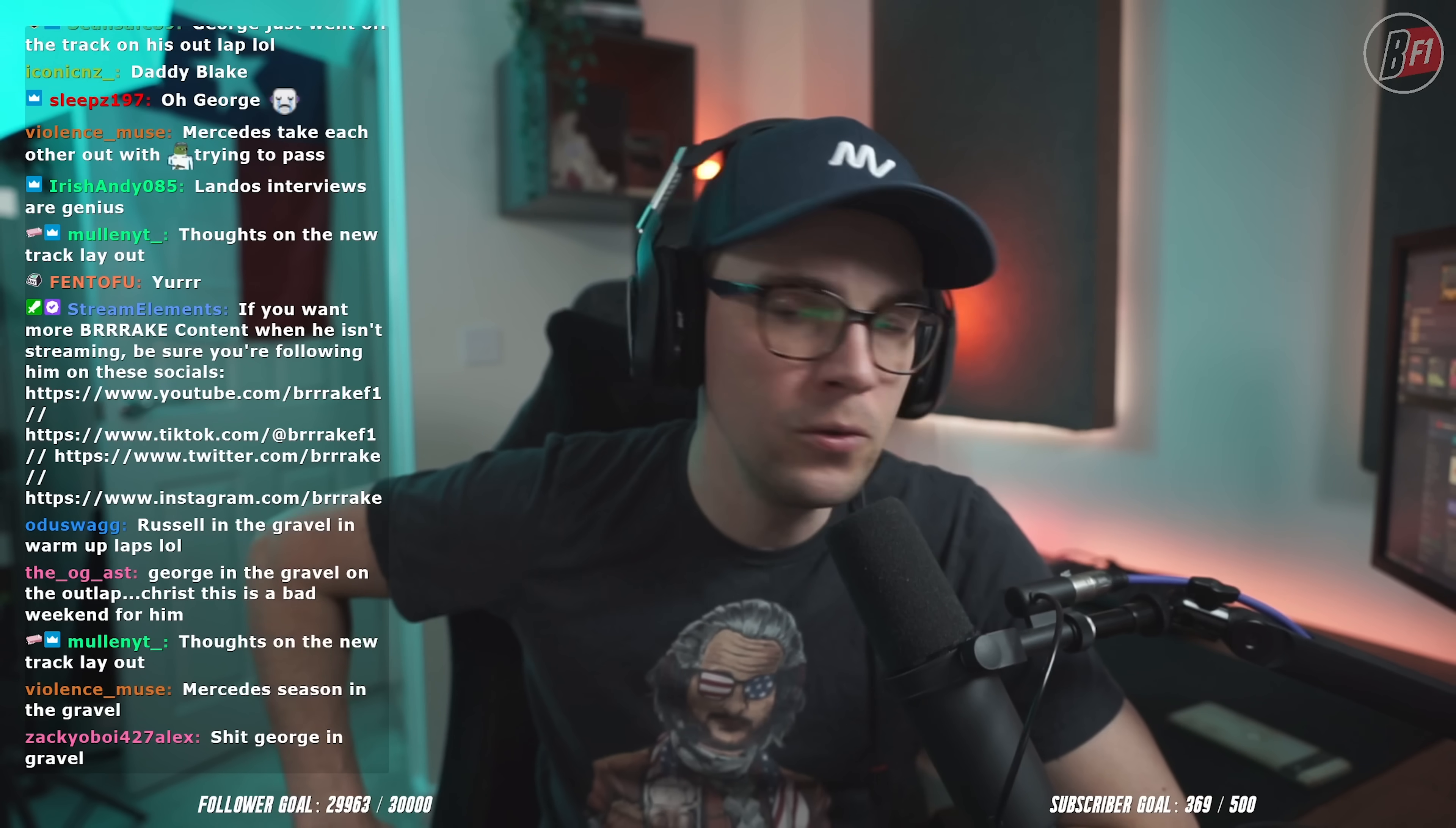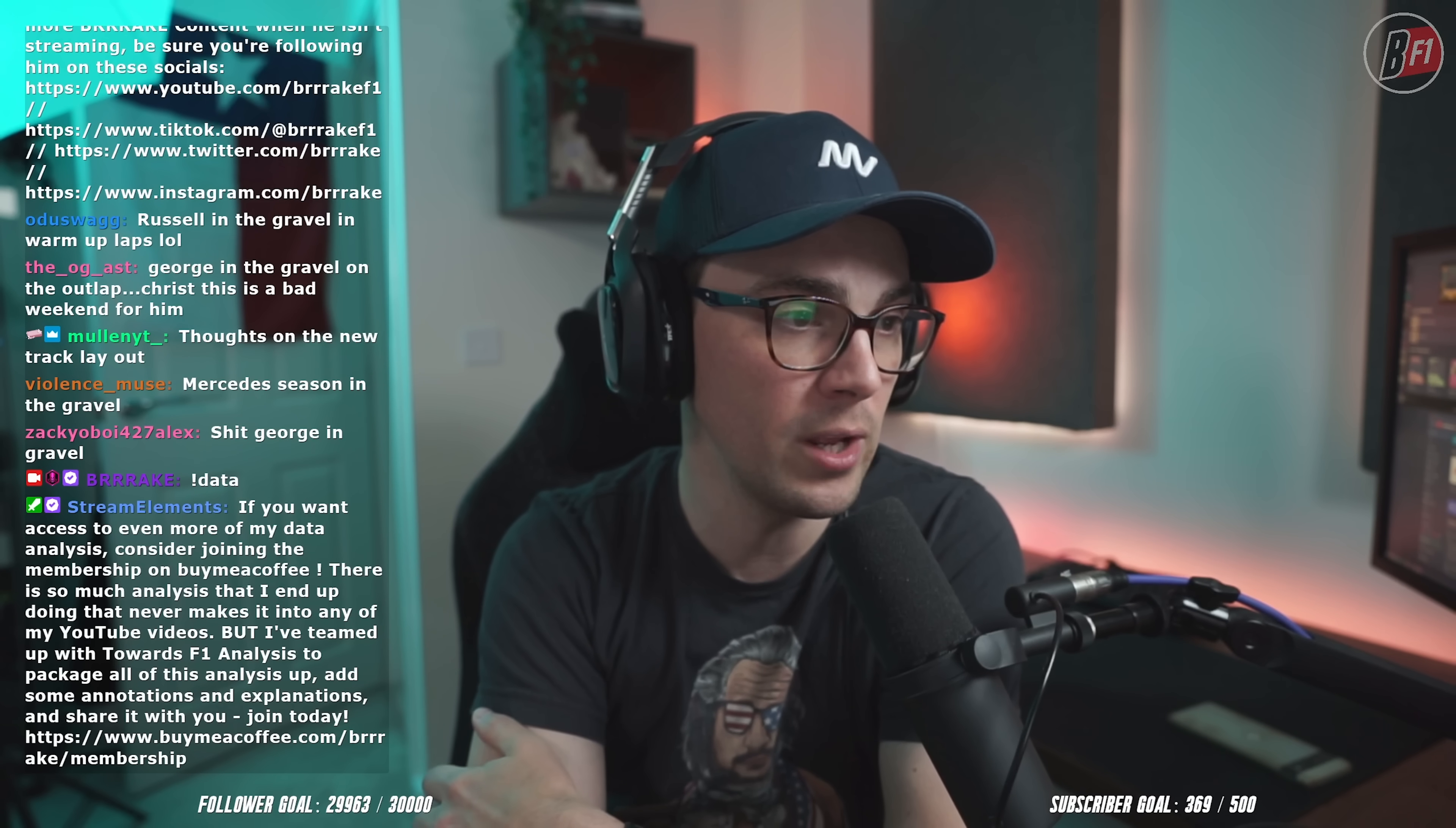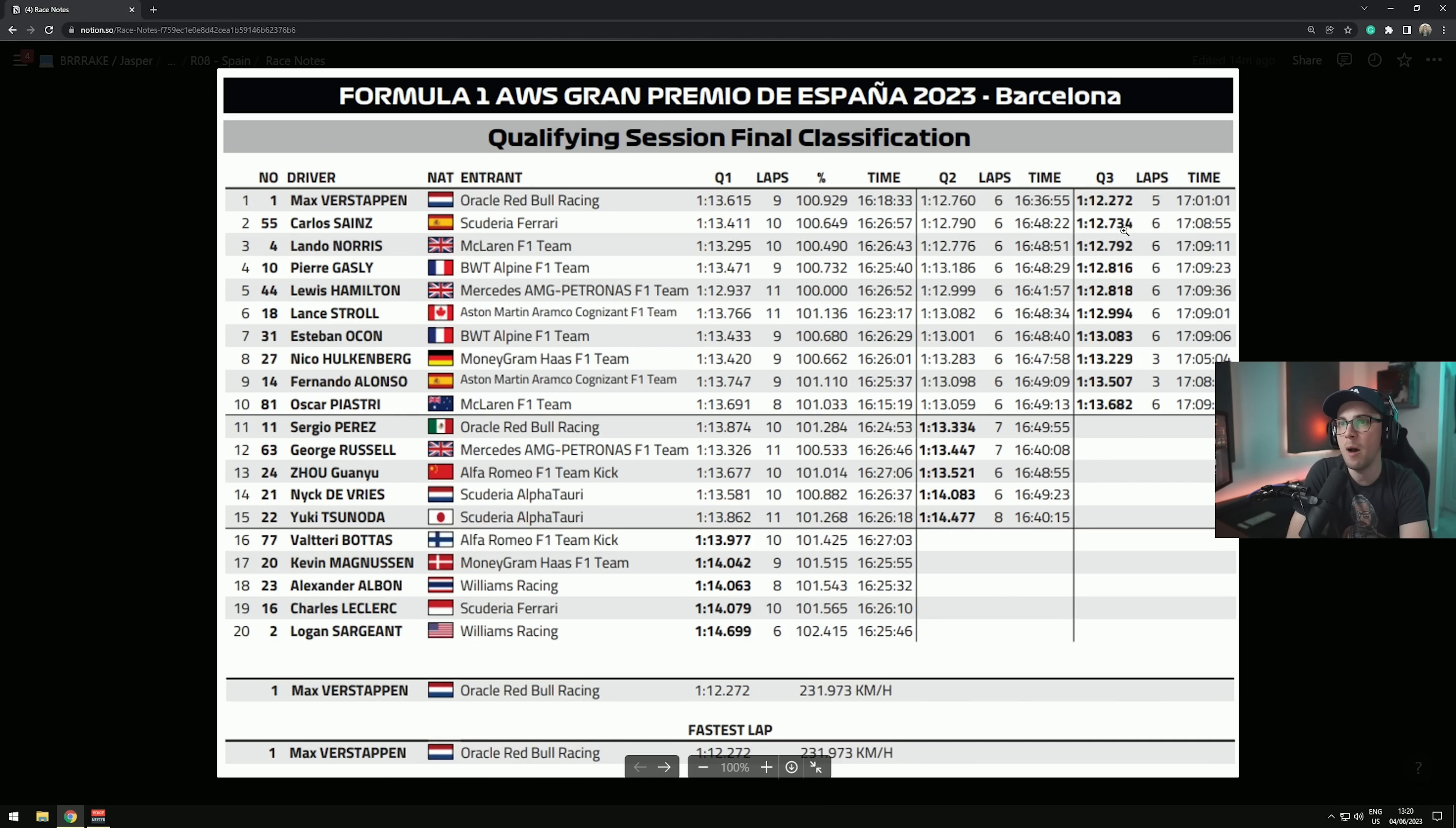If you like this kind of stuff, if you're on the Twitch chat, type data in the chat, exclamation data. If you're on YouTube there's a link in the description. It's a newsletter that goes out every FP2, every qualifying, and every race. I'll do it a couple hours or the day after, the morning after. What I'm about to show you is like 10% of what's in this thing.